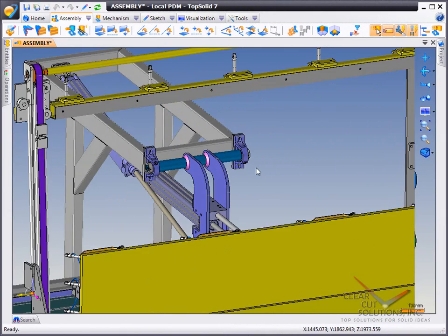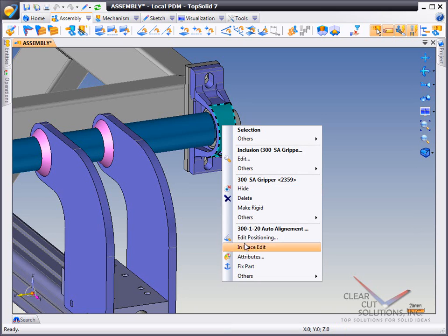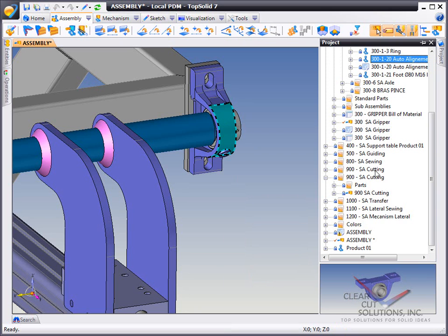Have you ever struggled to find a part in your project tree? Well, in TopSolid 7, all you have to do is right-click on the part and choose Show in Project Tree.